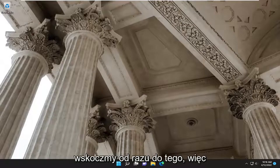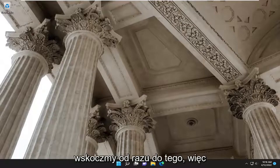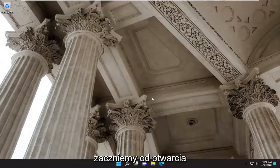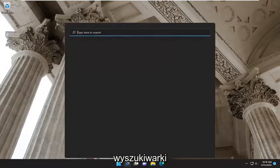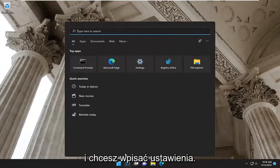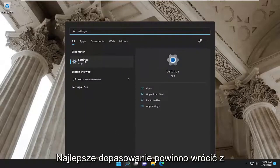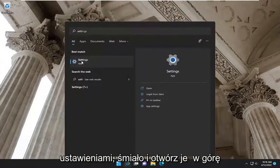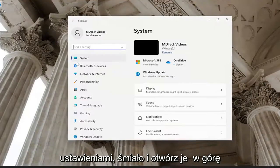Without further ado, let's go ahead and jump straight into it. We are going to start off by opening up the search engine, and you want to type in Settings. The best match should come back with Settings — go ahead and open that up.